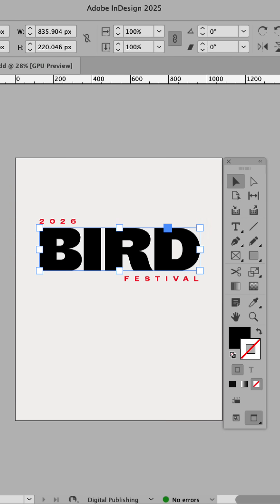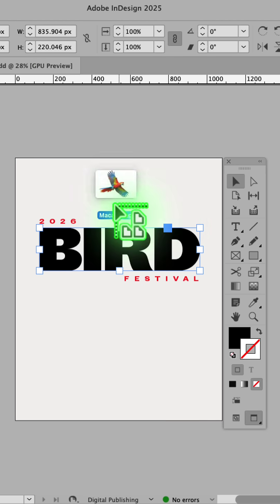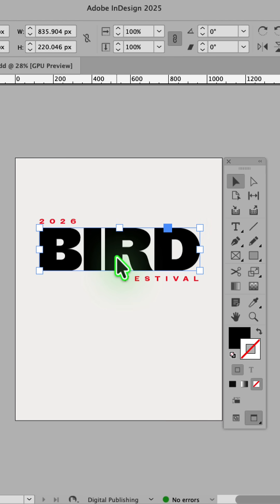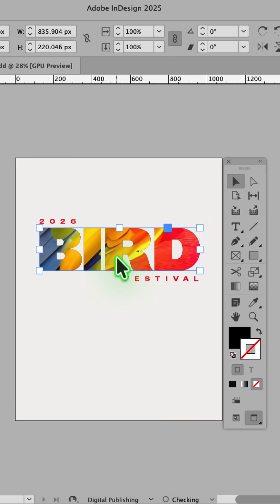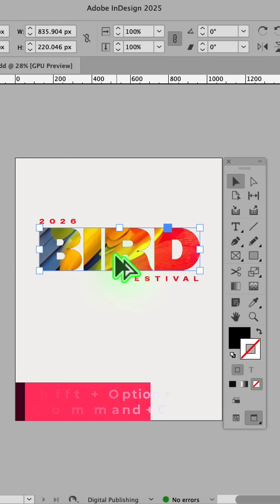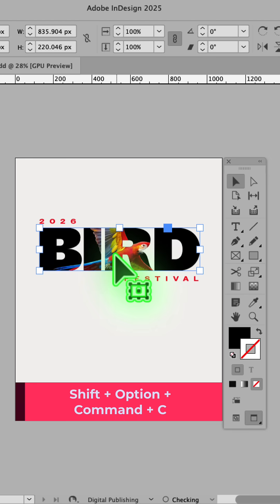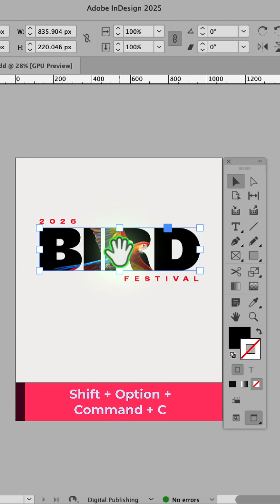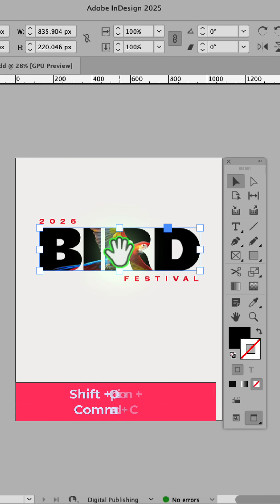Next, I'll drag and drop a PNG image of a bird with its wings spread out directly into the text. Hold Shift, Option, Command, and C — that's Shift, Alt, Control, and C on Windows — to fit the image to the frame.